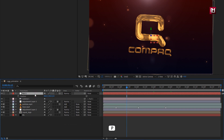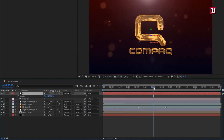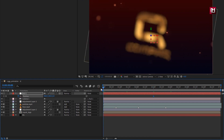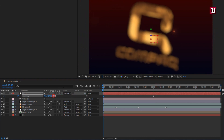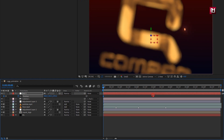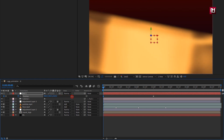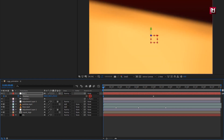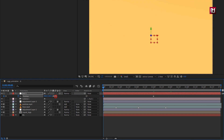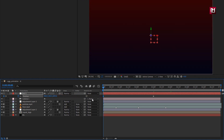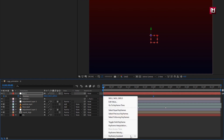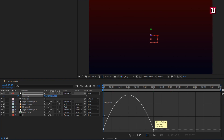Now press P to bring up position. Add 3 seconds and create a keyframe for position. Now at the start of the timeline, increase the Z position value as shown. Select both keyframes, change Keyframe Assistant to Easy Ease, and adjust the speed graph as shown.